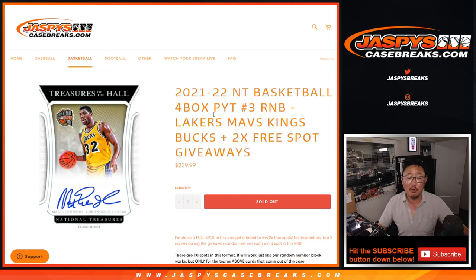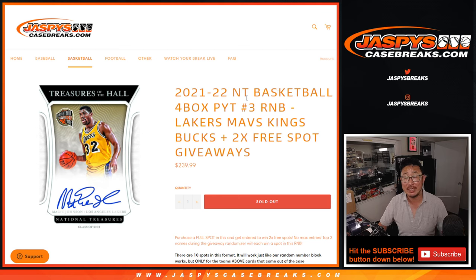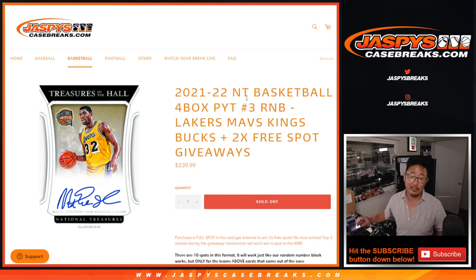Hi everyone, Joe for JaspiesCaseBreaks.com here with another random number block randomizer for NT Basketball Pick Your Team 3. That break is coming up a little bit later in a different video.